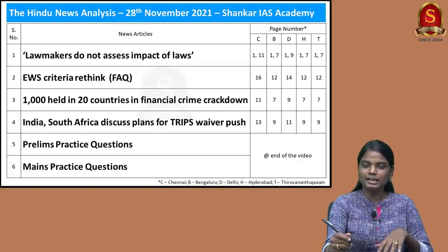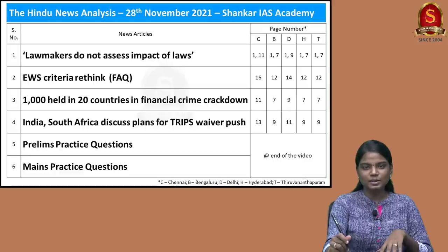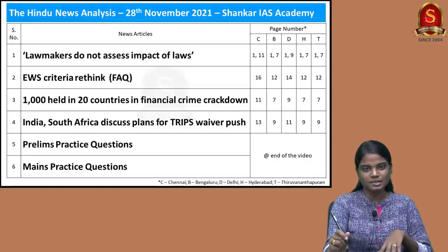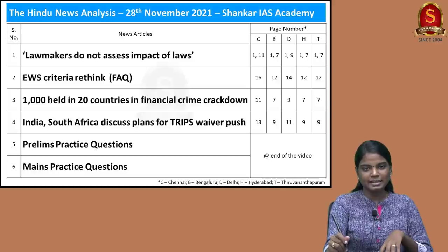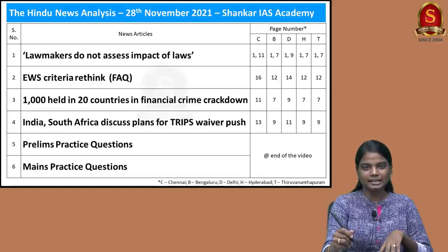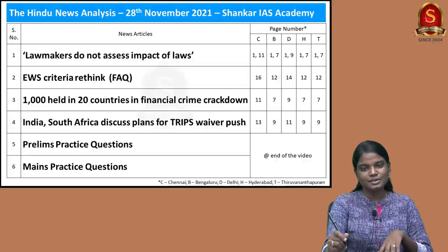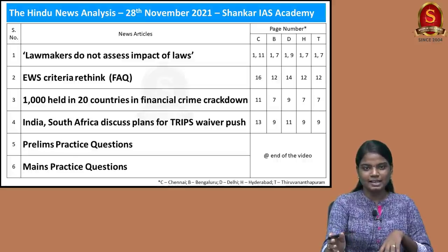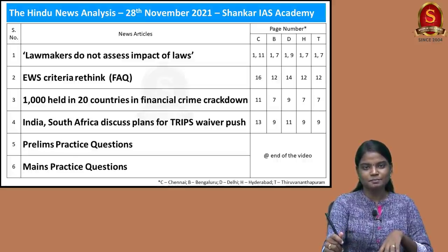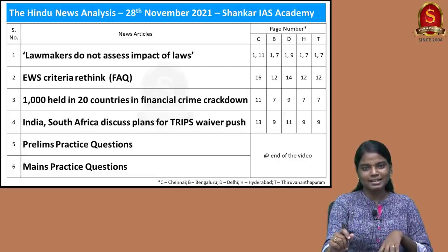Let us take an example. The first article today is about judiciary, and you all know it comes under GS2. Likewise, daily practice categorizing the articles under the sections of your syllabus so that you won't deviate from the right path. On that note, we'll get into the discussion of today's articles without any delay.